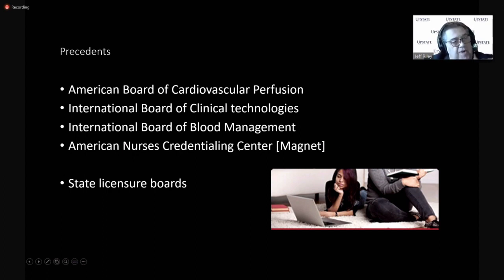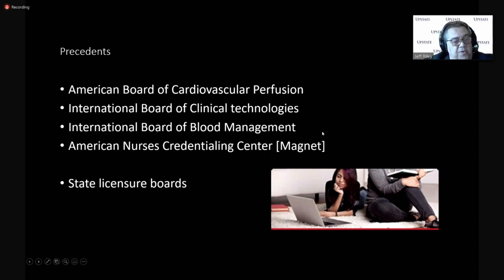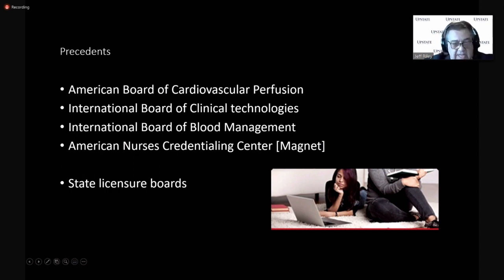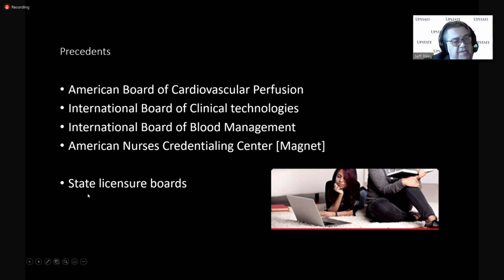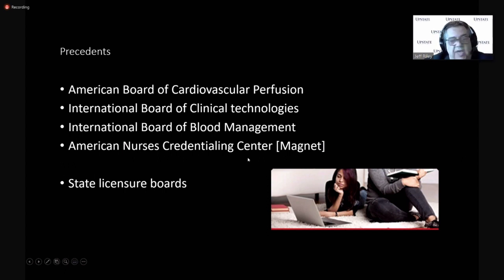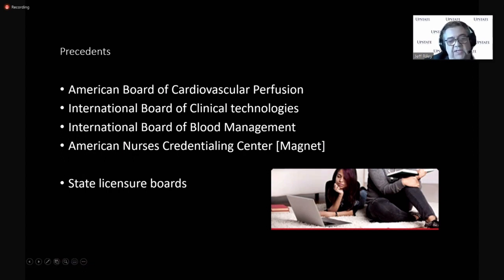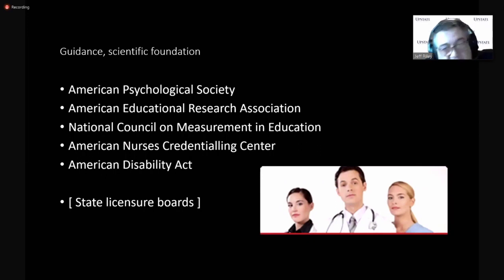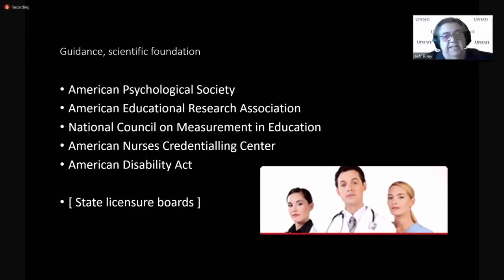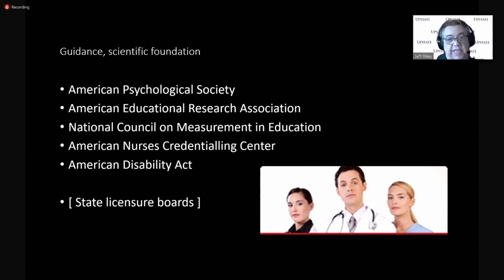We have our International Board of Blood Management. And then I'm going to talk about this other group, American Nurses Credentialing Center. They're the group that manage the magnet recognition program. And as part of that, they recognize training programs and exams that can contribute to the magnet program. And certainly, we have several state licensure board exams that our RT friends and RNs and CCPs all know about. But we're not here to talk about licensure board exams. We're here to talk about voluntary certification, voluntary credentialing exams,